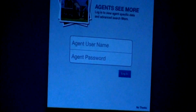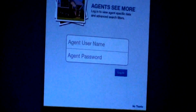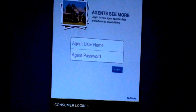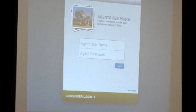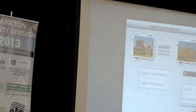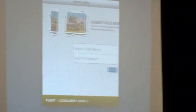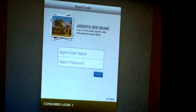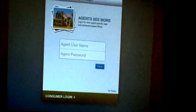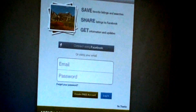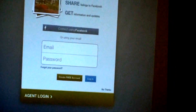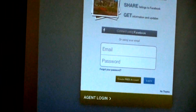This login screen is our number one phone call, which is why I deleted the app and reloaded it just before the meeting started, because this is the first screen that comes up. Note this toggle at the bottom — it says agent login and consumer login. You want to be on the agent login when you log in. That's really important.